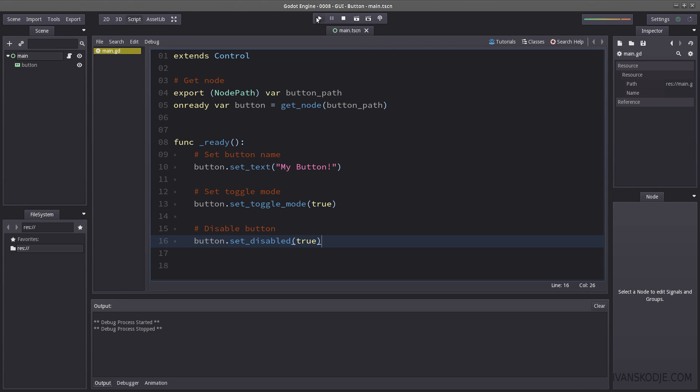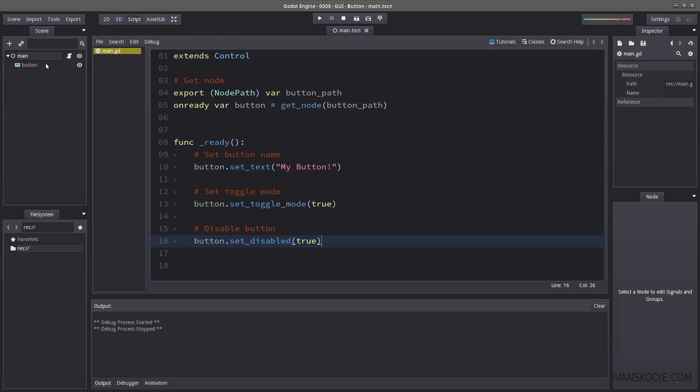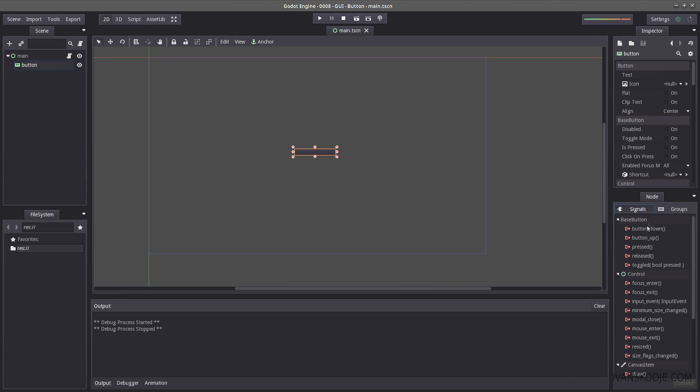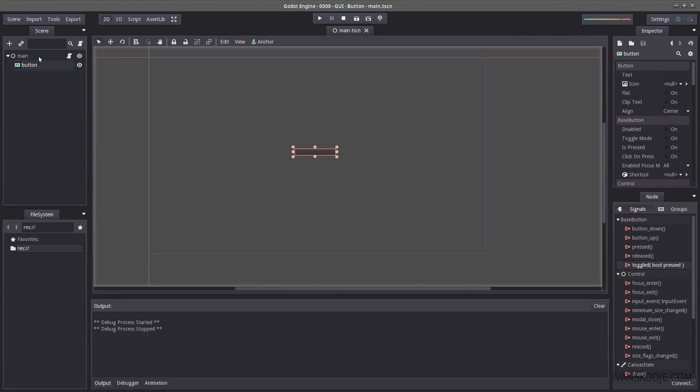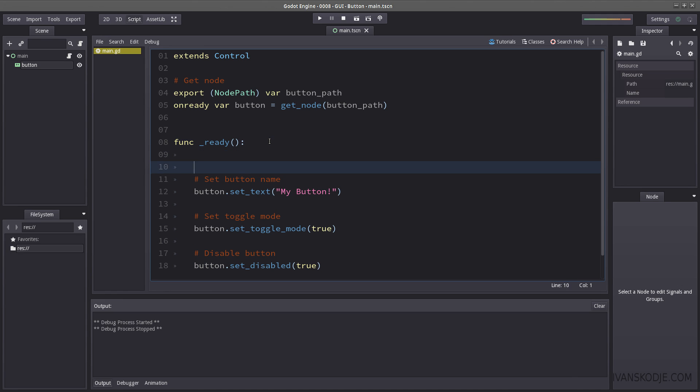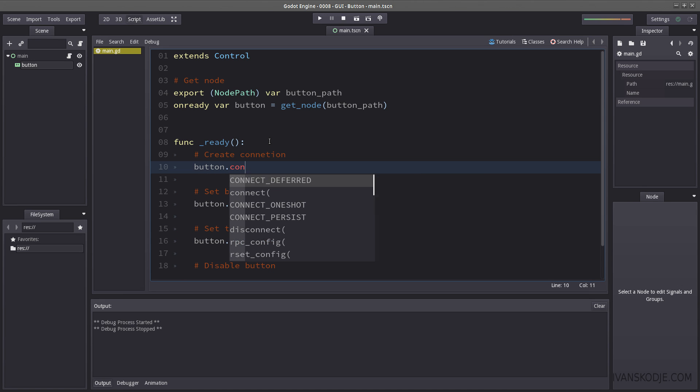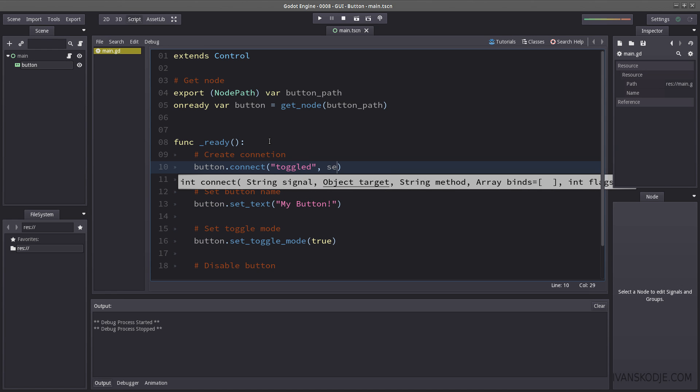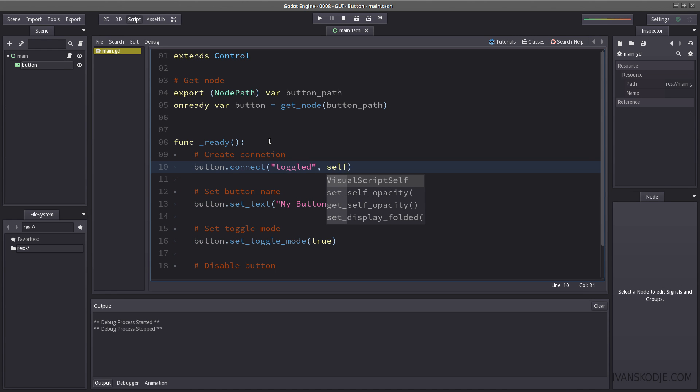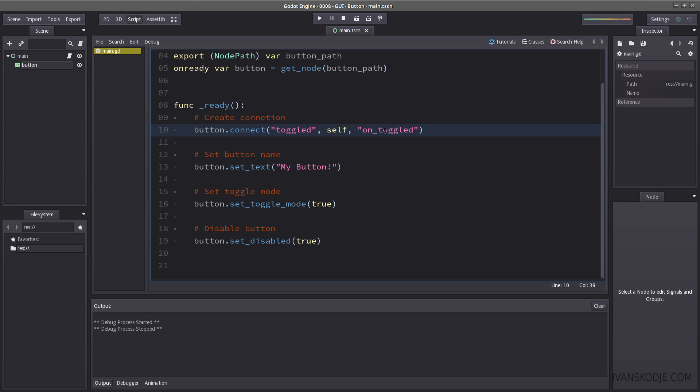So how do I make it do something? I mean so far I haven't made it done anything. Well, you do that by connecting the button. You can use signals directly from the editor itself by double clicking the signal. So I would use toggled if I were to toggle this or I would use pressed if I were just to use it normally. So let's create our connection. And we do that by writing in button dot connect. And we're gonna connect the signal called toggled and send it to ourself on a method named on toggled.